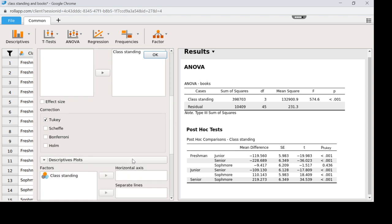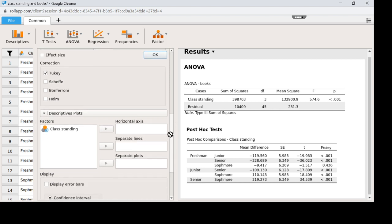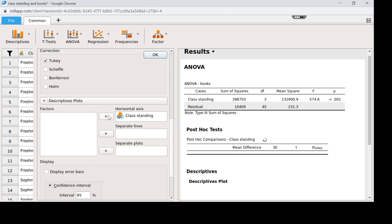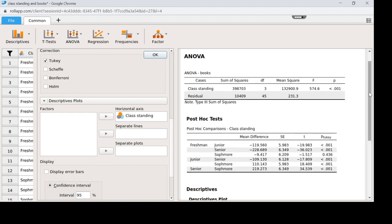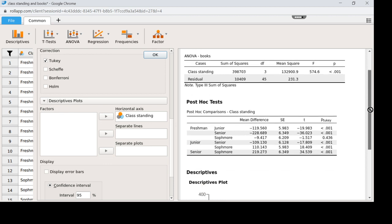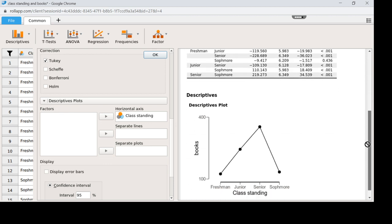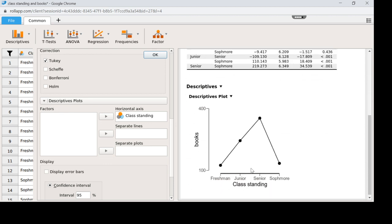I'd like to click on Descriptive Plots. I like to see things visually. So I'm going to scroll down and I'm going to put my class standing in a horizontal axis. So I'm going to scroll down over here so you can see what that did for us. What's super nice is that it put it into a picture form.